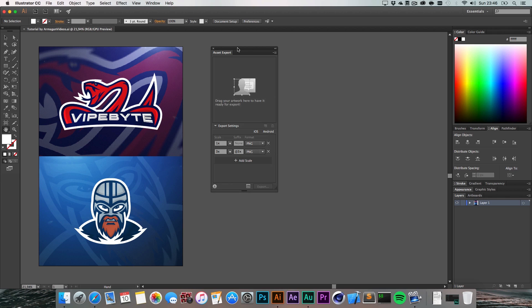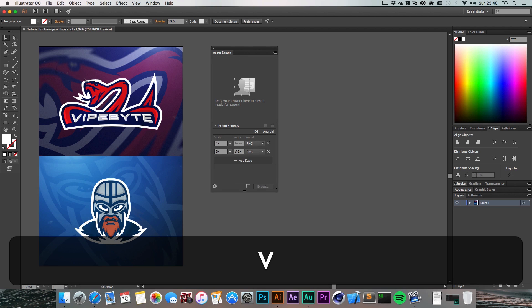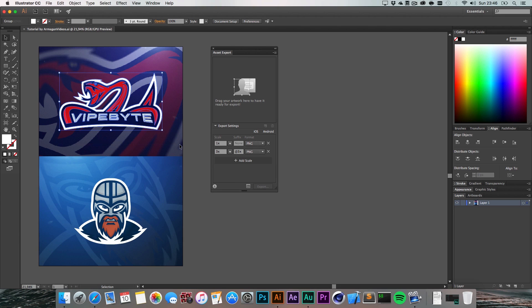It usually took up to 15 minutes to export in all the different variations that clients wanted to have the logo - three different PNGs, EPS, and PDF. I usually had to copy this whole thing into a new document.